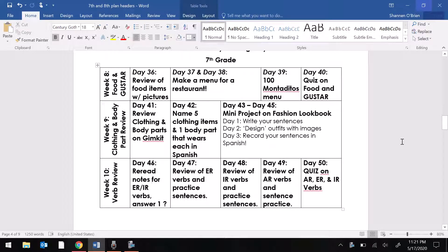Buenos días, chicos y chicas. Soy Señorita O'Brien, reporting in for day 46 of your contingency plan packet. We are on the bottom left-hand corner, on the bottom row of week 10. We're doing verb review this week.